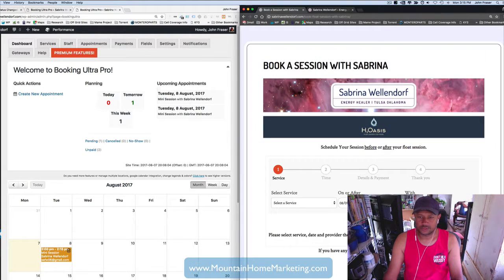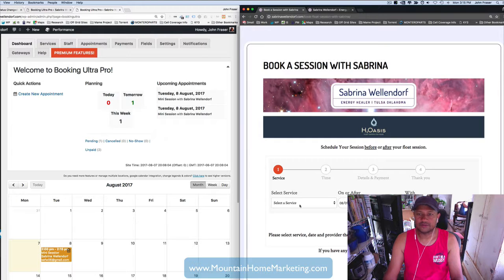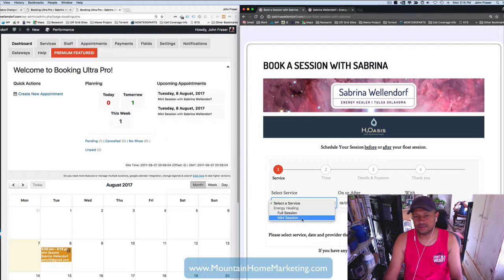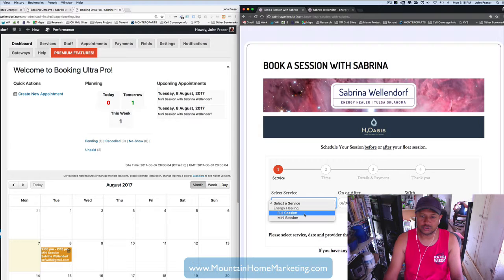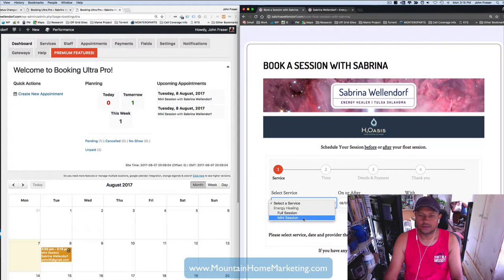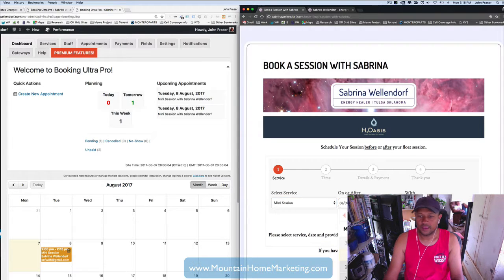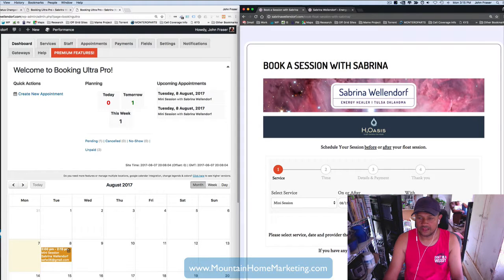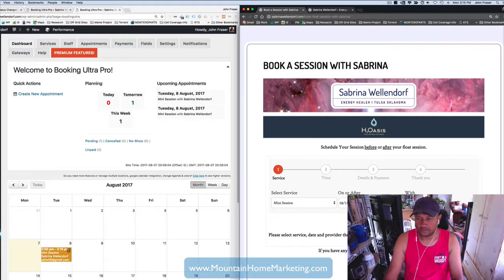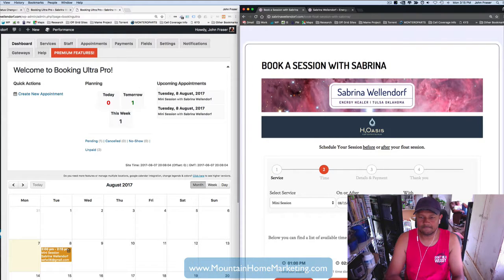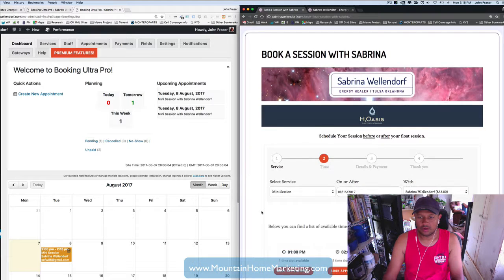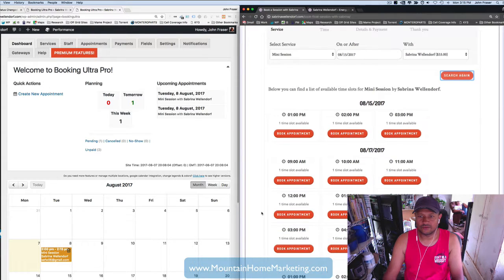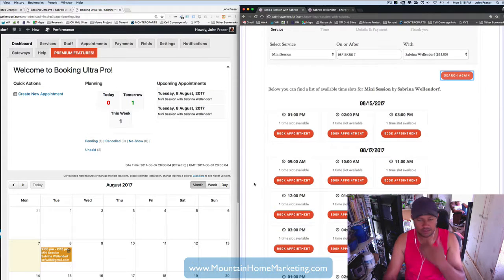So when you click on Book the Session, the whole idea is when you get to the booking page, you simply select, I want a mini session for 15 minutes or a full session for, let's say, an hour. So let's say I want to do a mini session and I want to do it on August the 15th and I'm going to do it with Sabrina with the price of $33. So let's click on availability and it says, here are the time slots that are available for the 15th.